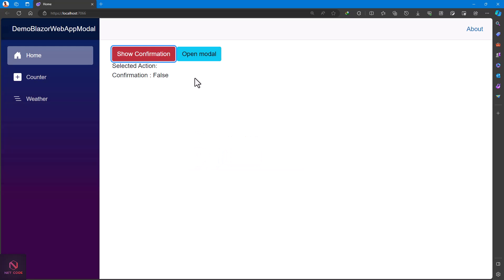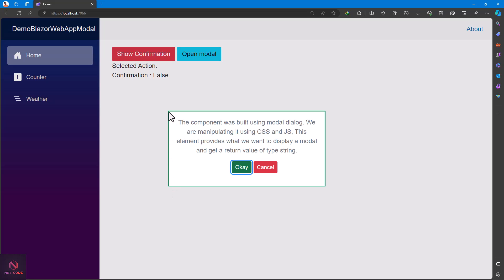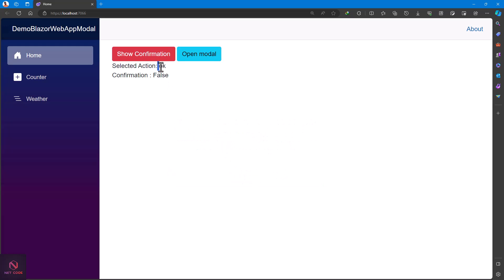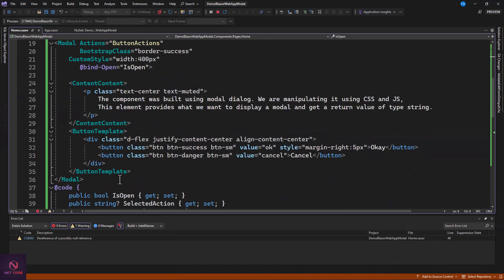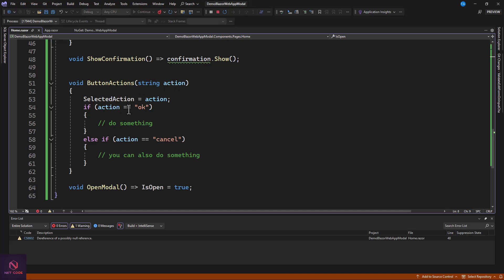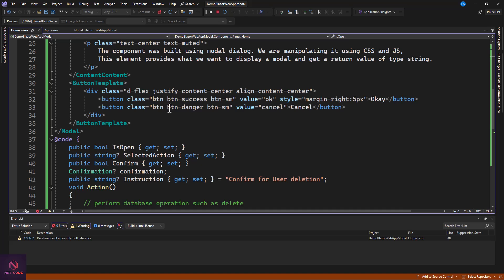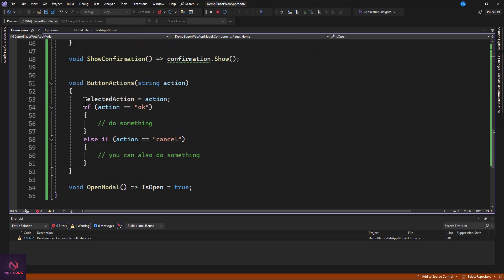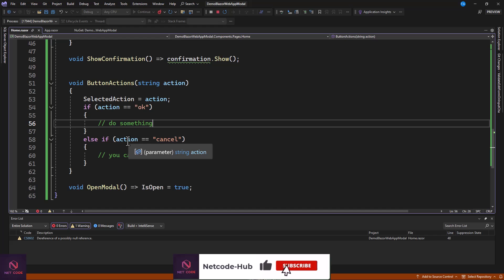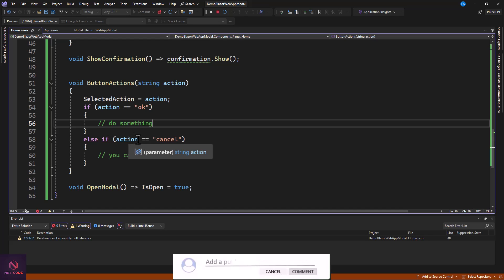Click Open Modal 2 and you can see the modal opens with the custom width and border style applied. There are two buttons. Click OK and it shows 'OK clicked'; click Cancel and it shows 'Cancel clicked'. Based on this you can process the user's selection — you can also add multiple buttons and use if-else or switch to handle them. Very simple!